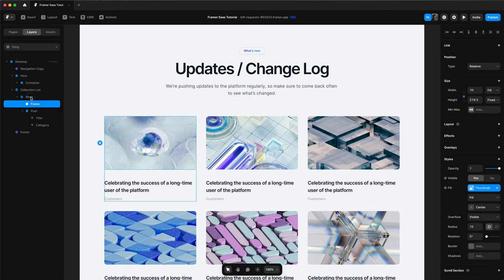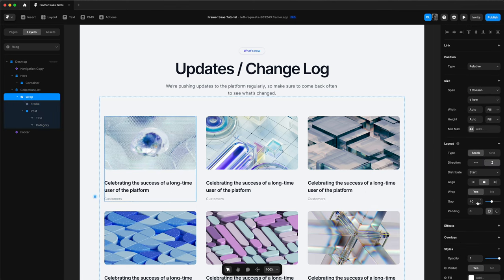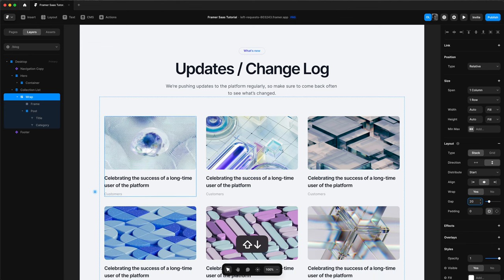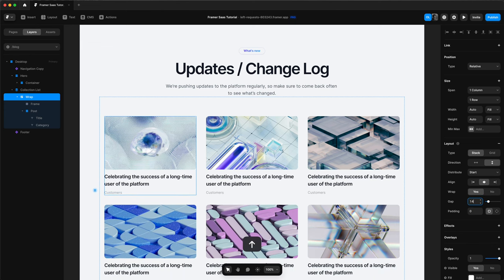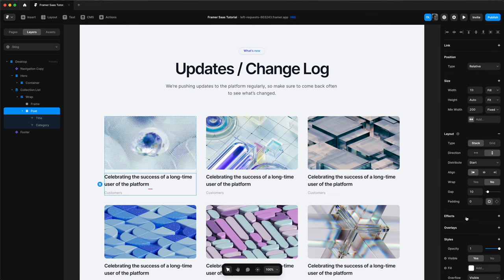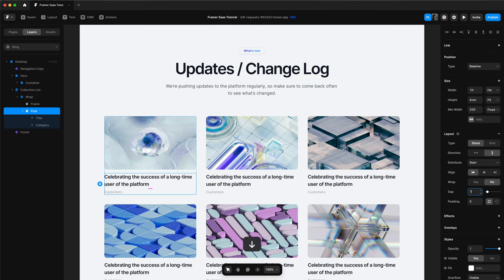Choose our wrap. Change the gap of our wrap to 15. Choose our post. Change the gap of this to 5.